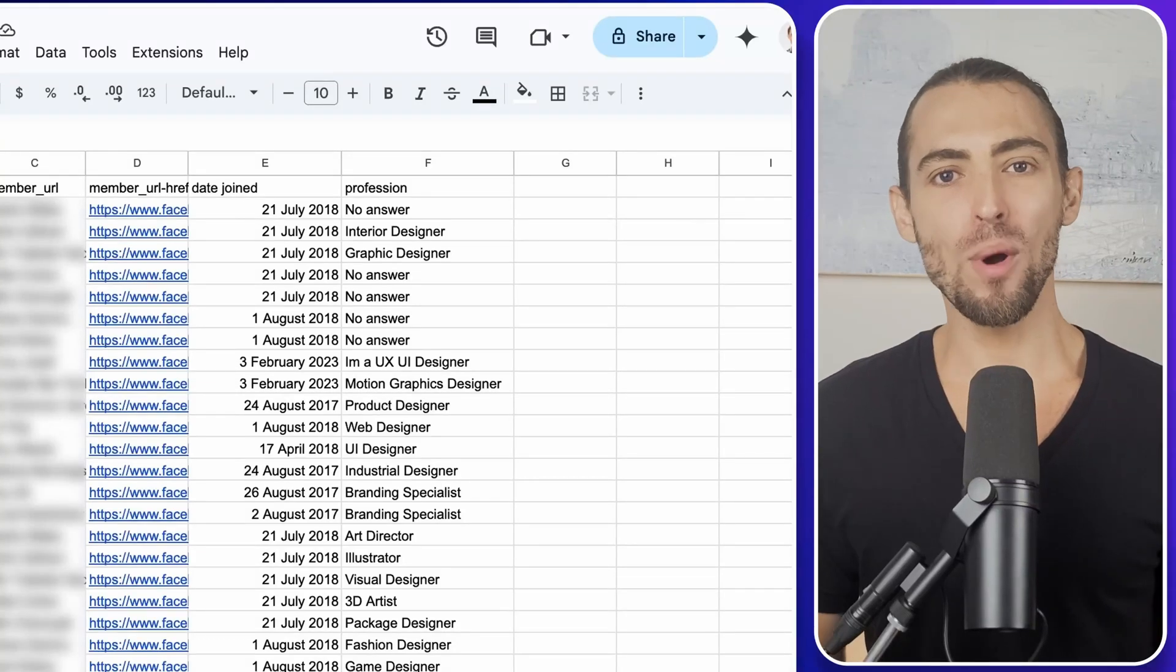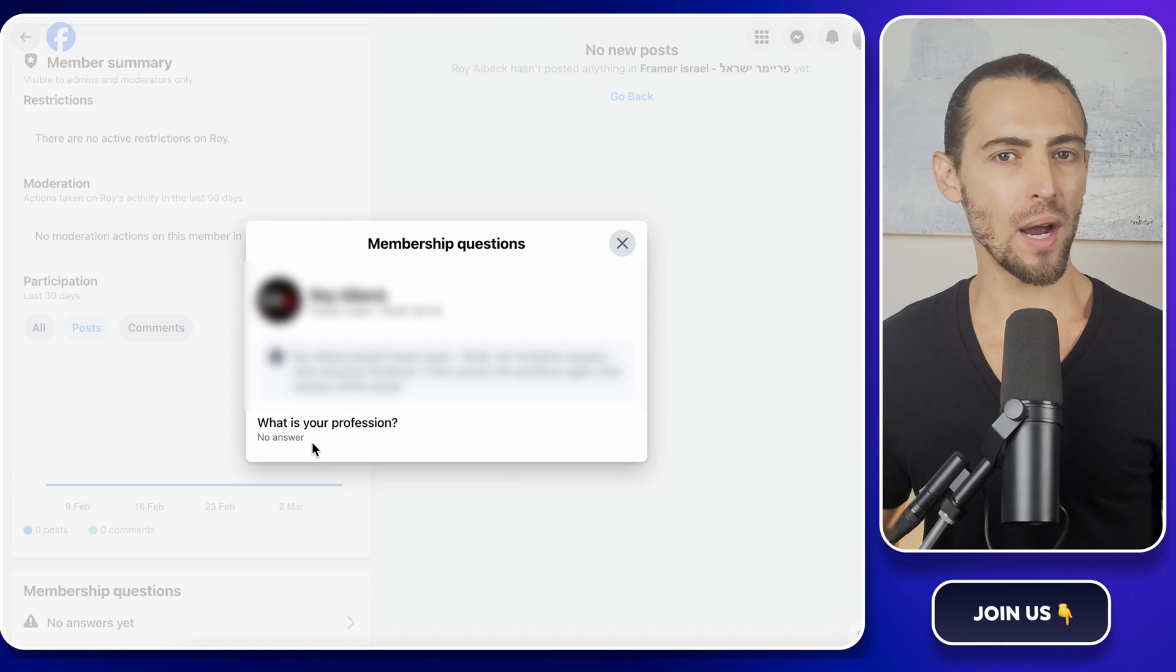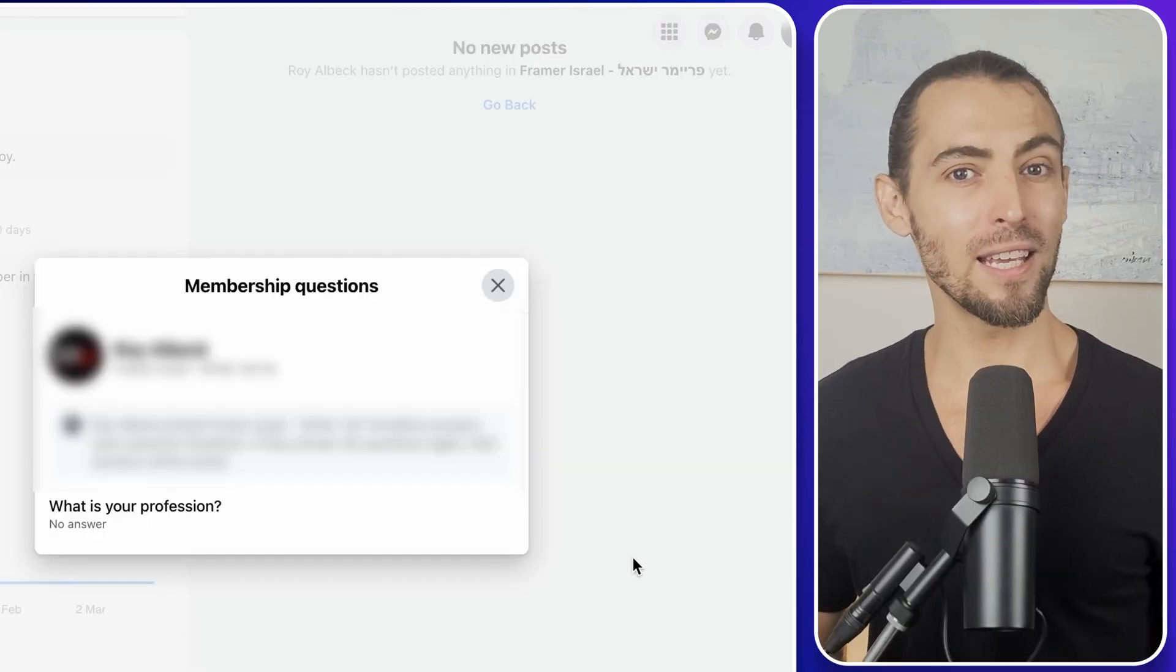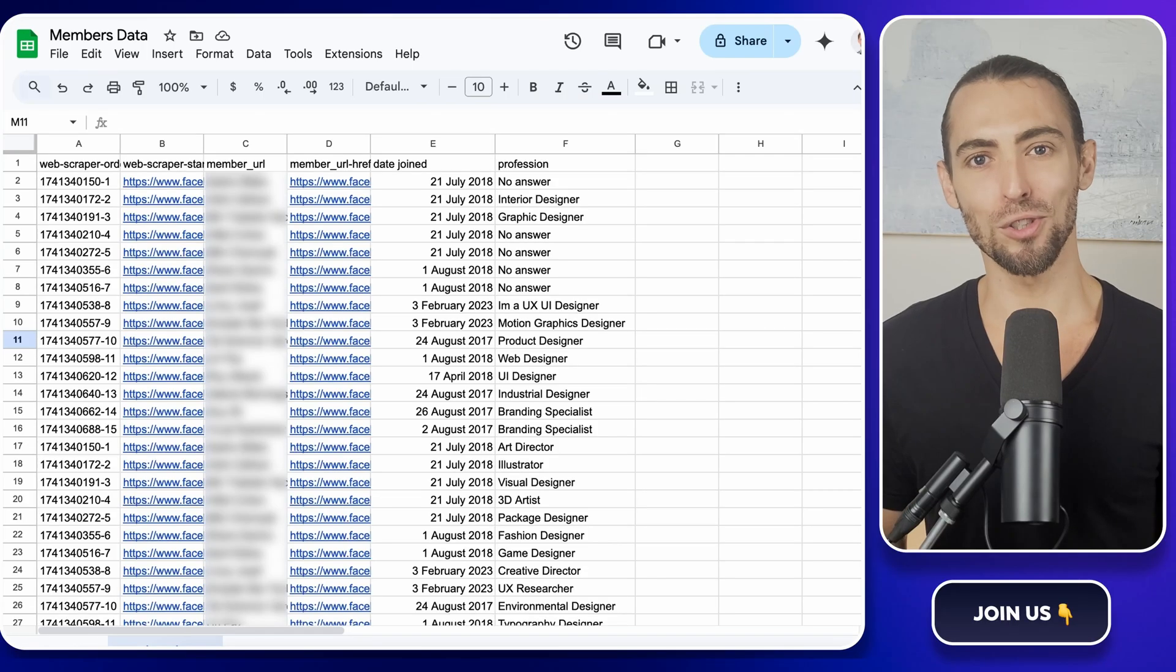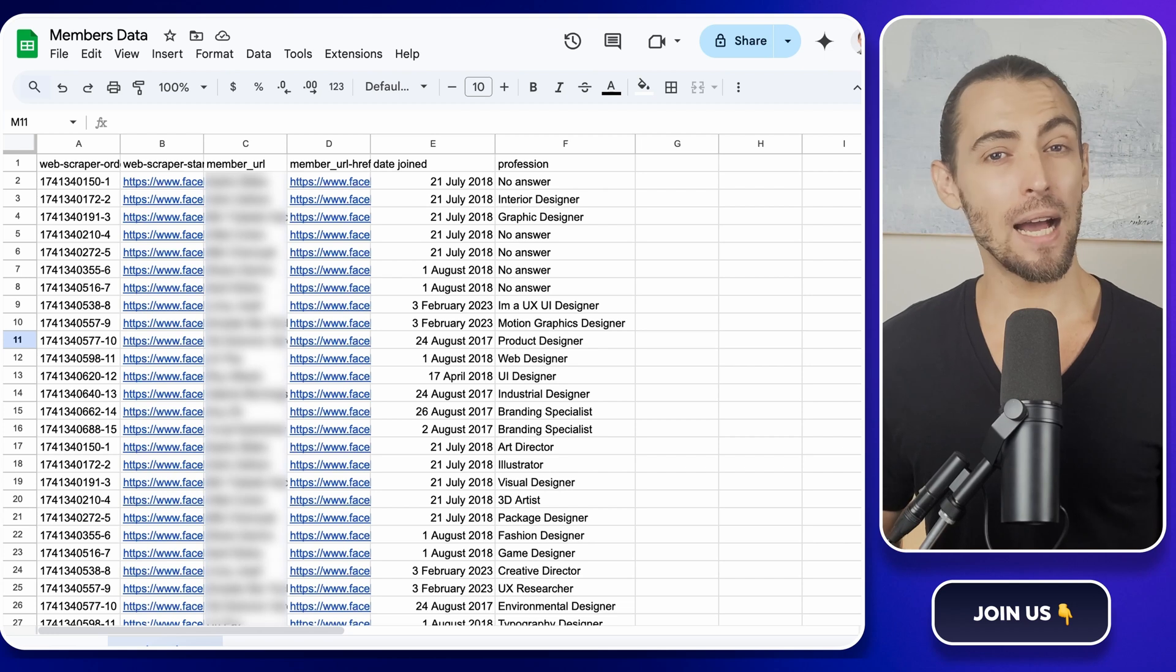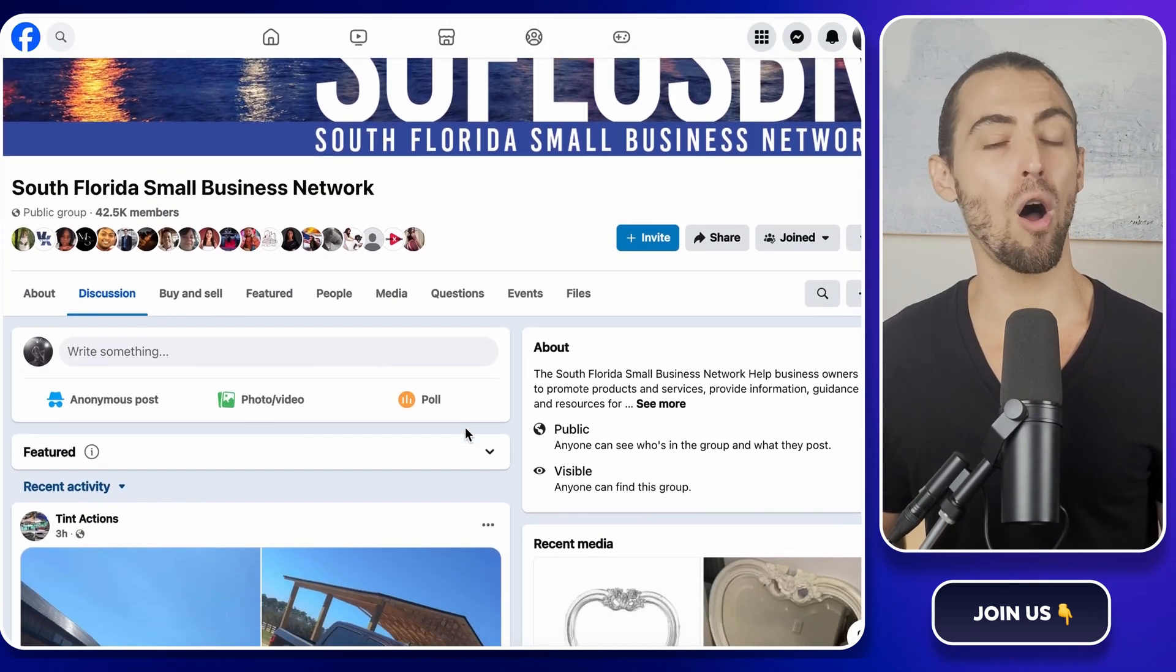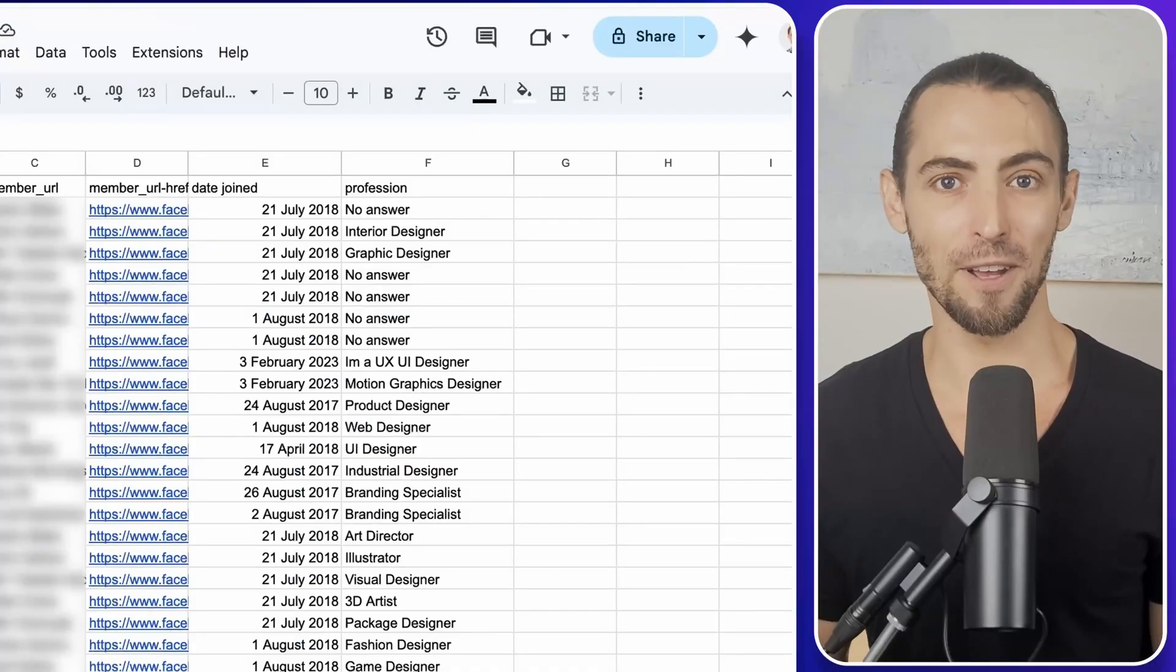Hey guys, ever wanted to collect the data from your Facebook group members? How about those questions that everyone's answering when joining a group? Apparently, you really want to know according to the comments, so I'm here with a solution. Facebook actually keeps this under a tight lock and key, but today I'm going to show you a simple trick to get all that valuable info into a neat Google spreadsheet. Let's dive in.